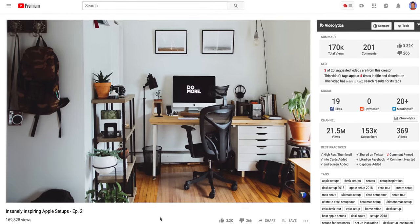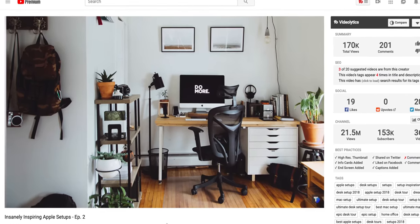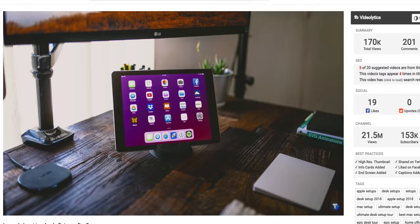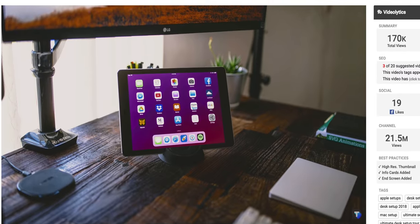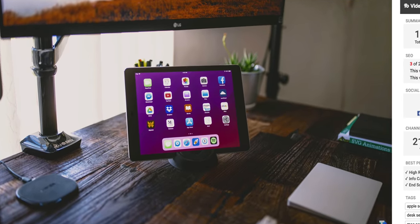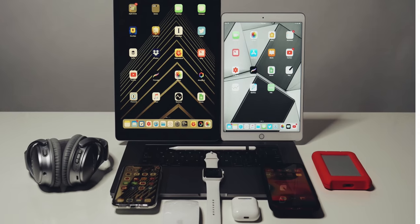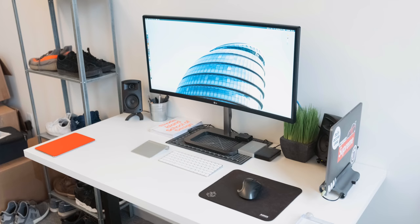Now, it's been a while since we did one of these episodes, so if you're unfamiliar, if you're a new subscriber since then, this is a show where people submit their Apple-based desk setups in order to give you some inspiration for your own setup.